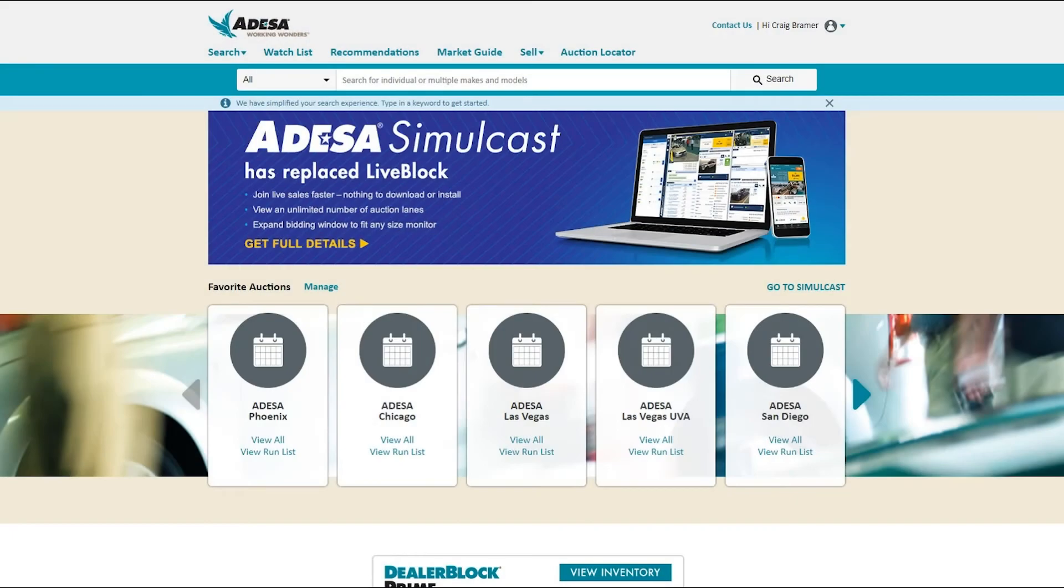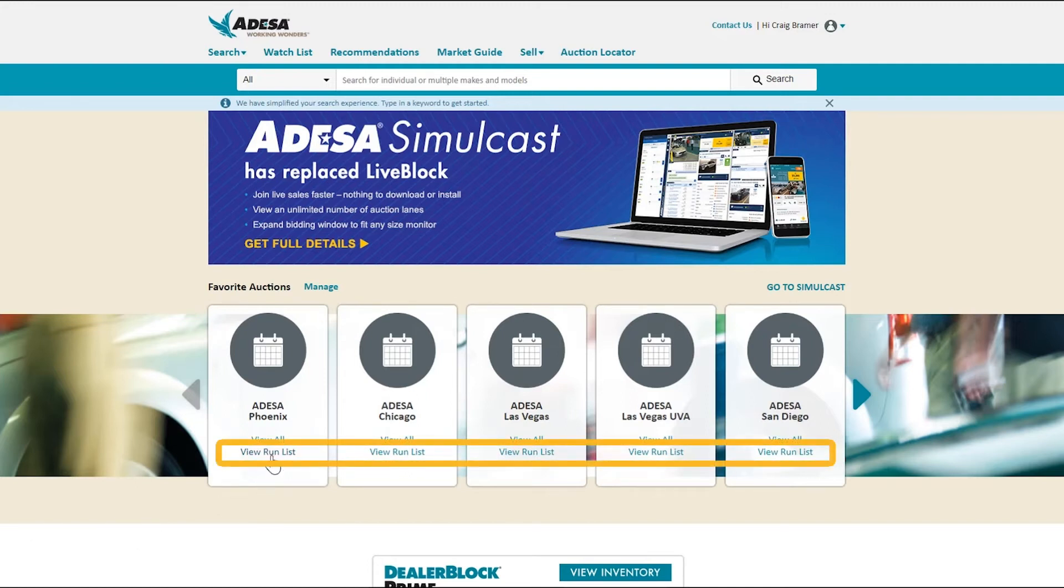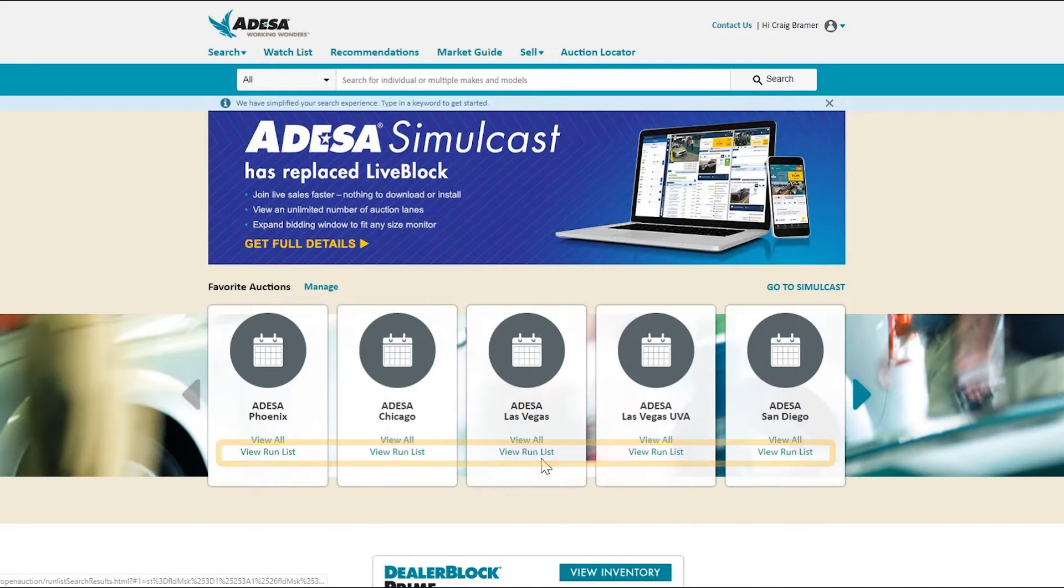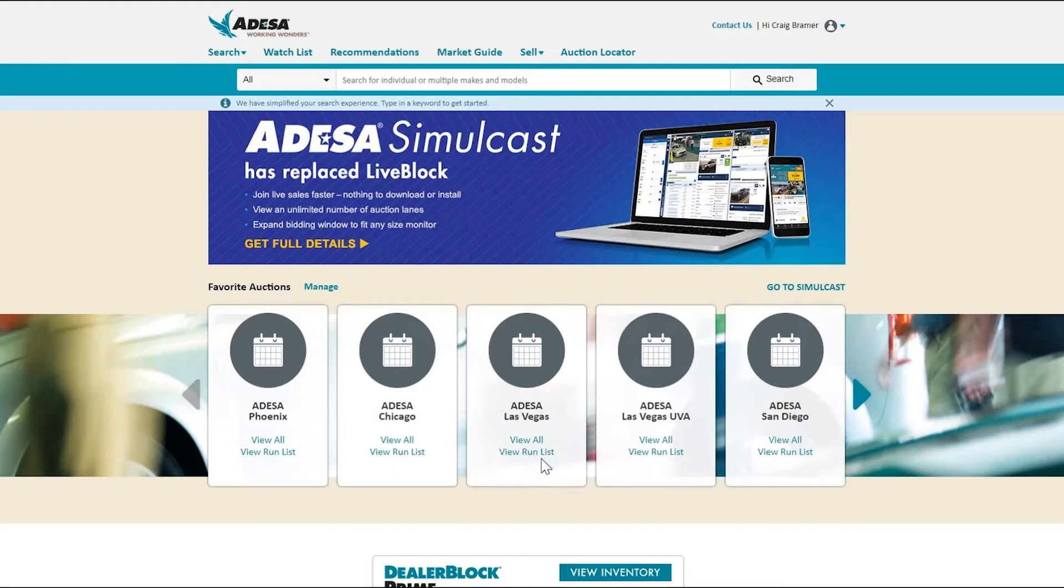If you like buying in-lane at your closest Adessa auction, we recommend using the one-click link to view a run list at that Adessa location. However, we have plenty of cars to offer that are not exclusively at our Adessa auctions but still available for you to buy.